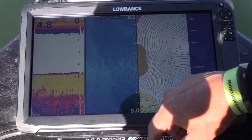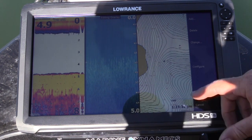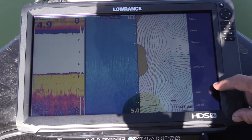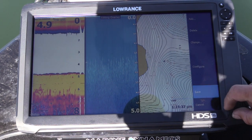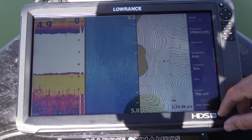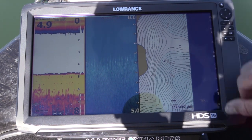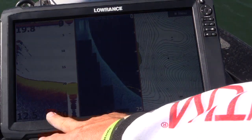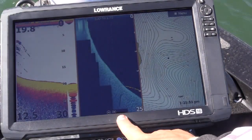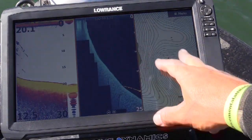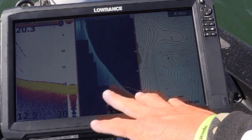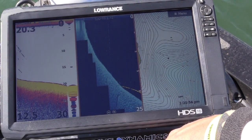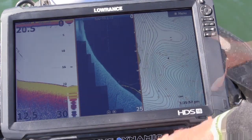Put that in the corner. Then when you've done — you've got your depth, your temp, whatever you want to have set up — simply press save. There you go. We've got the 2D Sonar, Structure Scan, and the chart, all set up exactly how we want it.